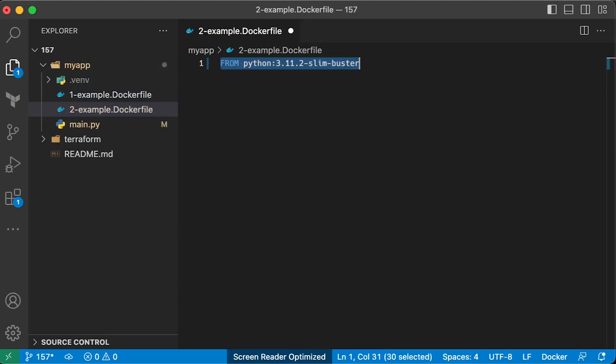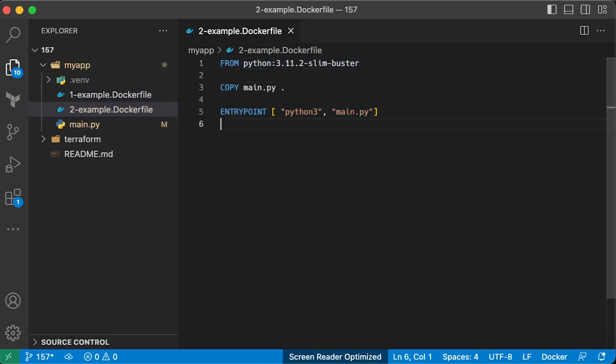This time, let's use another Python image, slim version, based on Debian Buster image. The slim image is pared down version of the full image. This image generally only installs the minimum packages needed to run your particular tool.